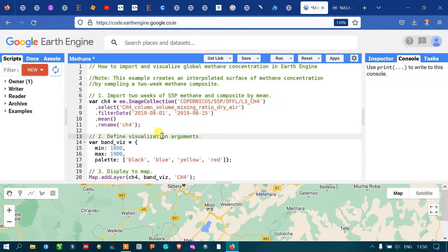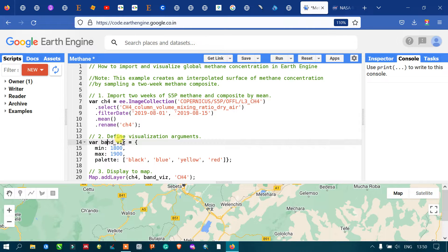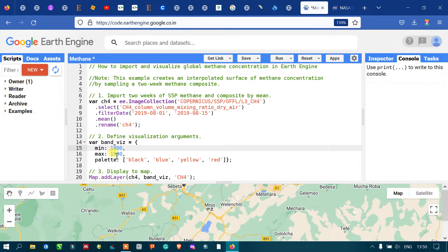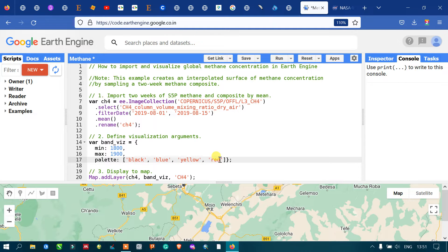To visualize the methane concentration, we define a visualization parameter. We set a minimum value of around 1800 and a maximum value of around 1900, with a color palette that starts from black to red. Black represents the lowest concentration of methane, red represents the highest concentration, and yellow represents moderate concentration.